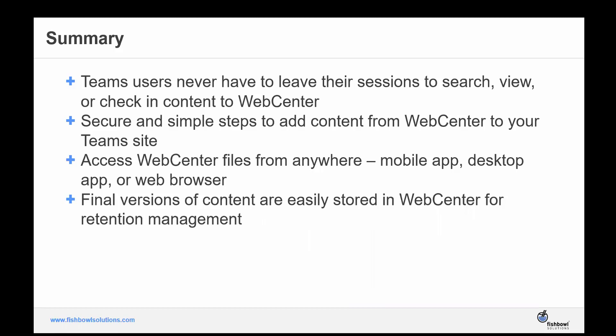If your organization is already using both Microsoft Teams and Oracle WebCenter, we hope you can now visualize how our integration can build a bridge between the two platforms, making users more productive and better able to follow document policies.